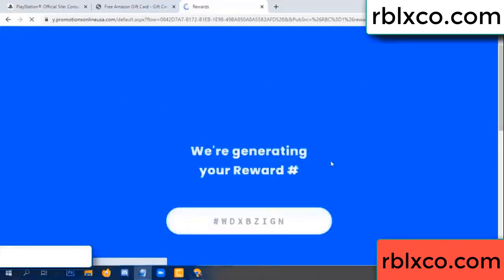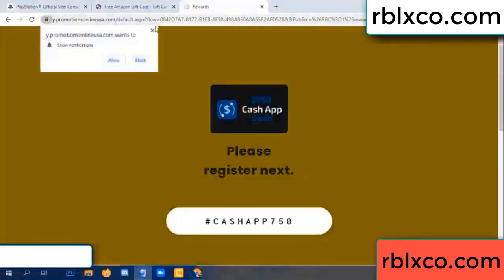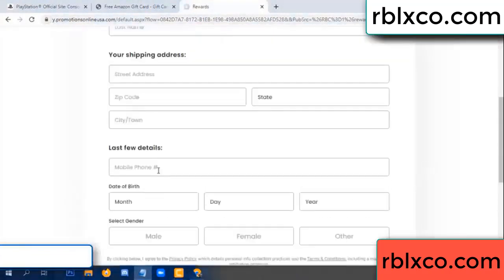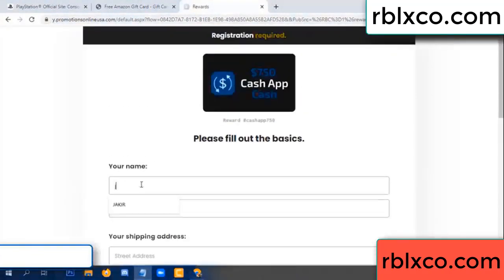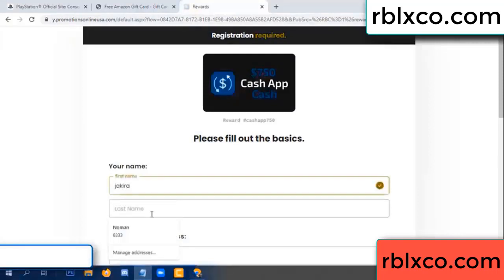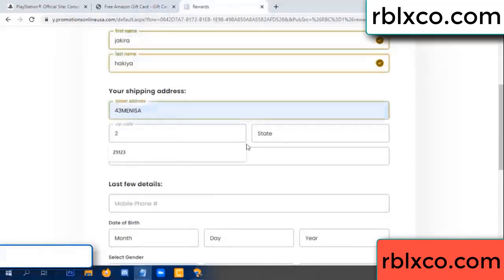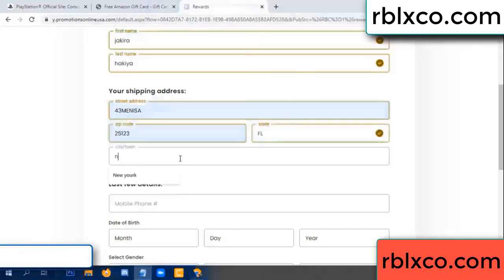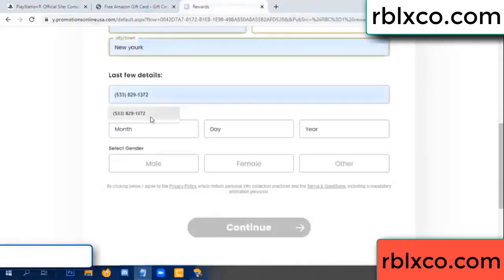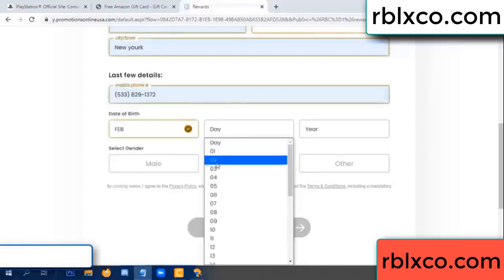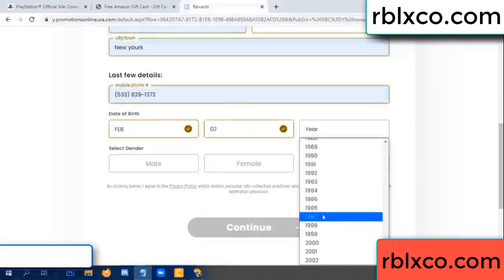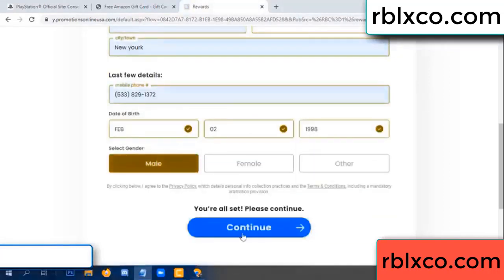We are generating reward, please register. Your first name, last name — shipping address. We need a zip code, city. Last details: date of birth, male or female.